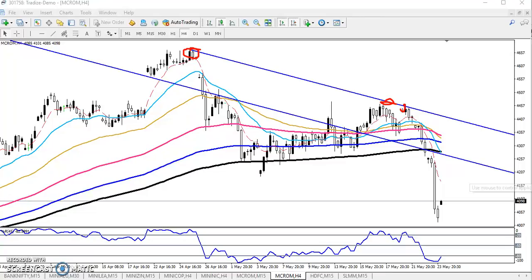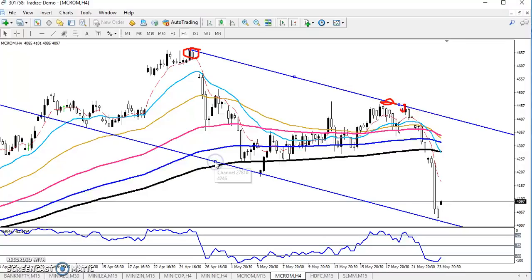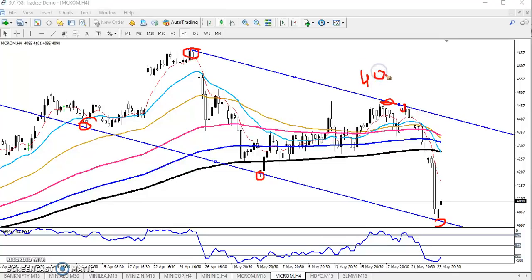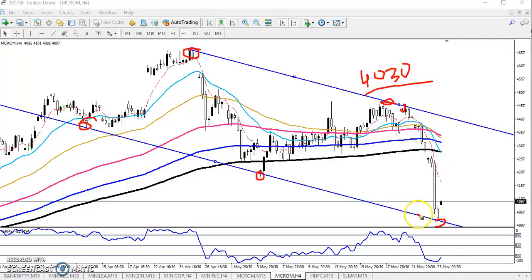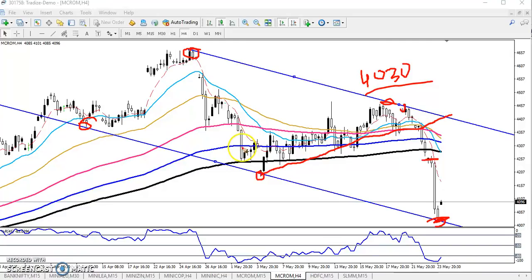Next you can see the lower point — I connected the lower point. Have you seen? Yesterday I already done it. This is the lower point, this is the lower point, and we had a target around 4030. Yesterday my target was here — exactly in that area.